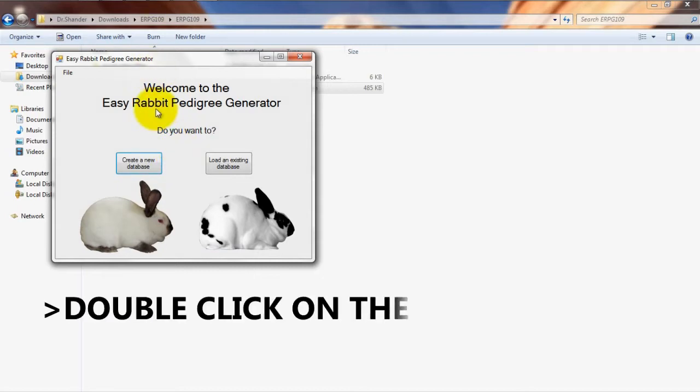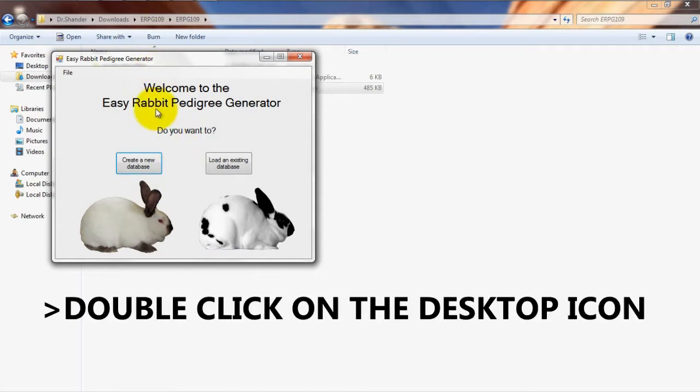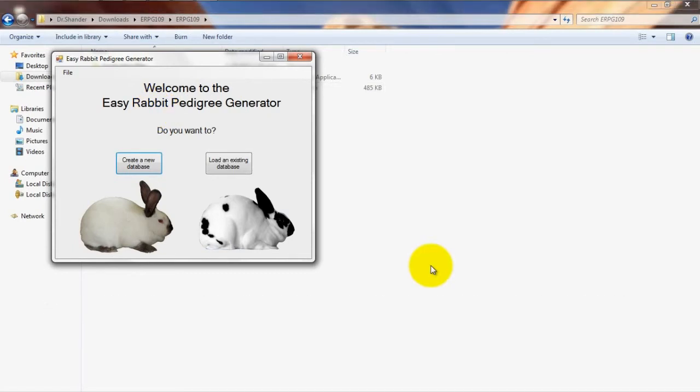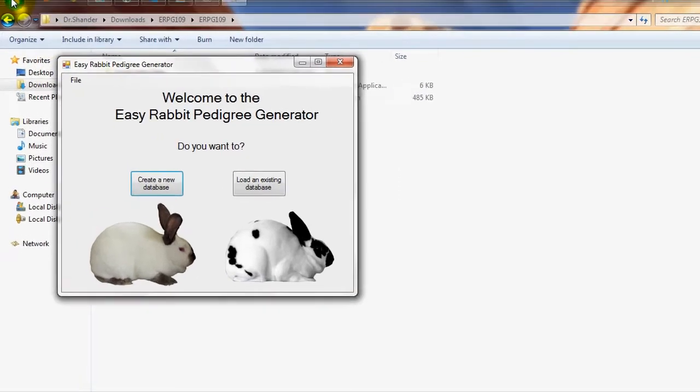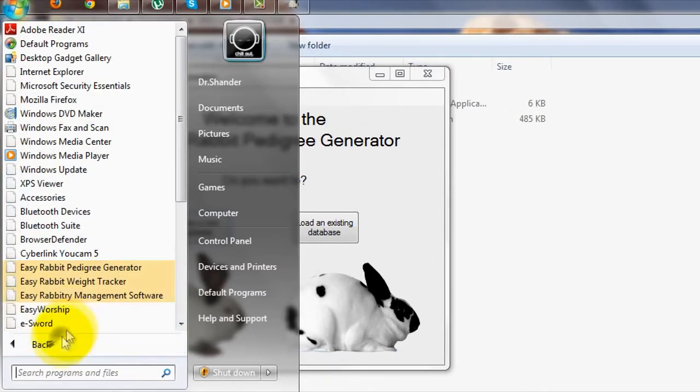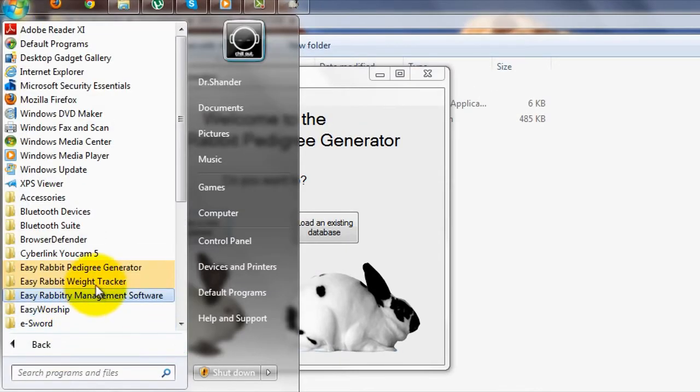If no window pops up, simply double click on the Easy Rabbit Pedigree Generator icon that should have been added to your desktop. Alternatively, you can simply go to Windows Programs Easy Rabbit Pedigree Generator to load the software up.